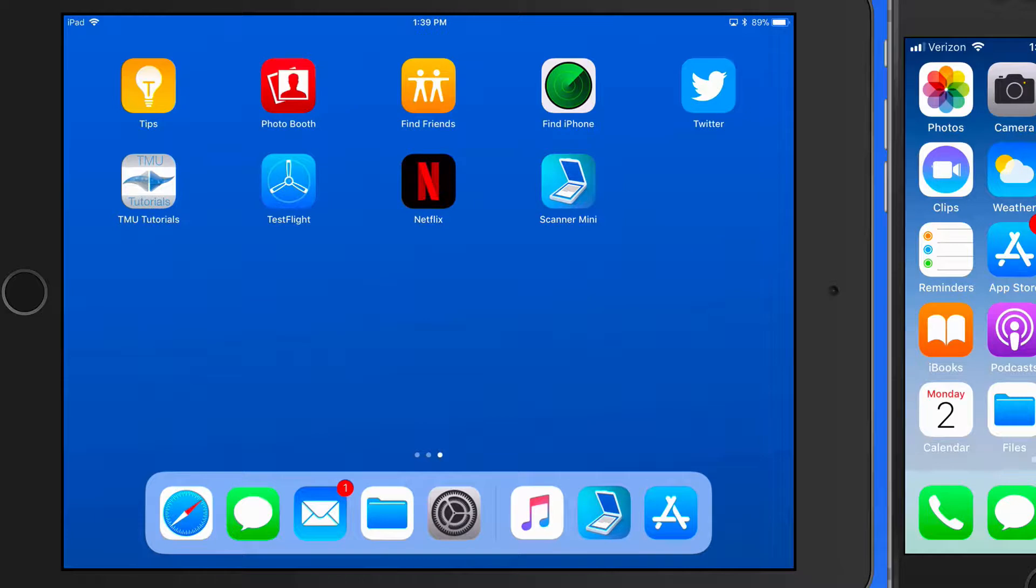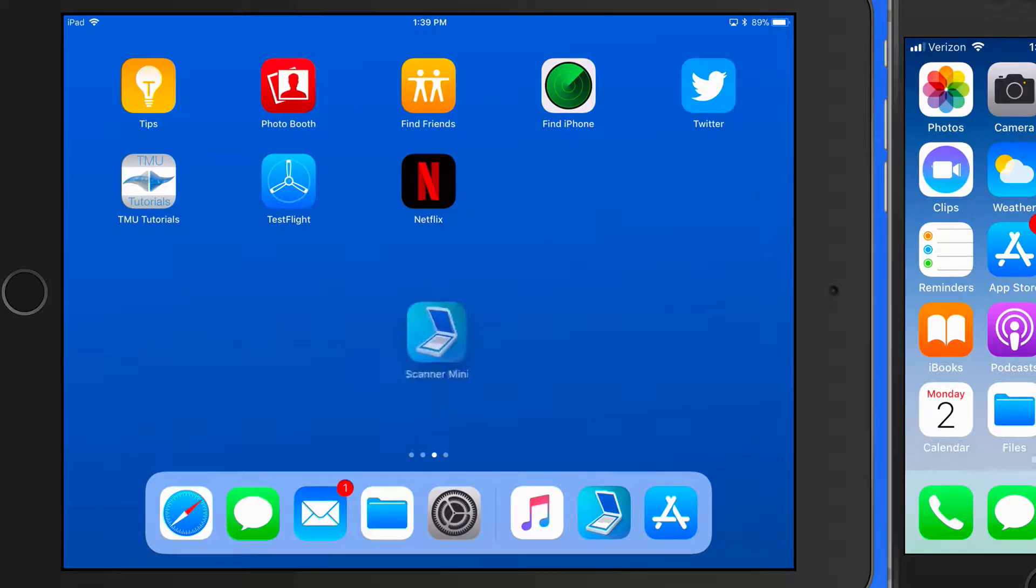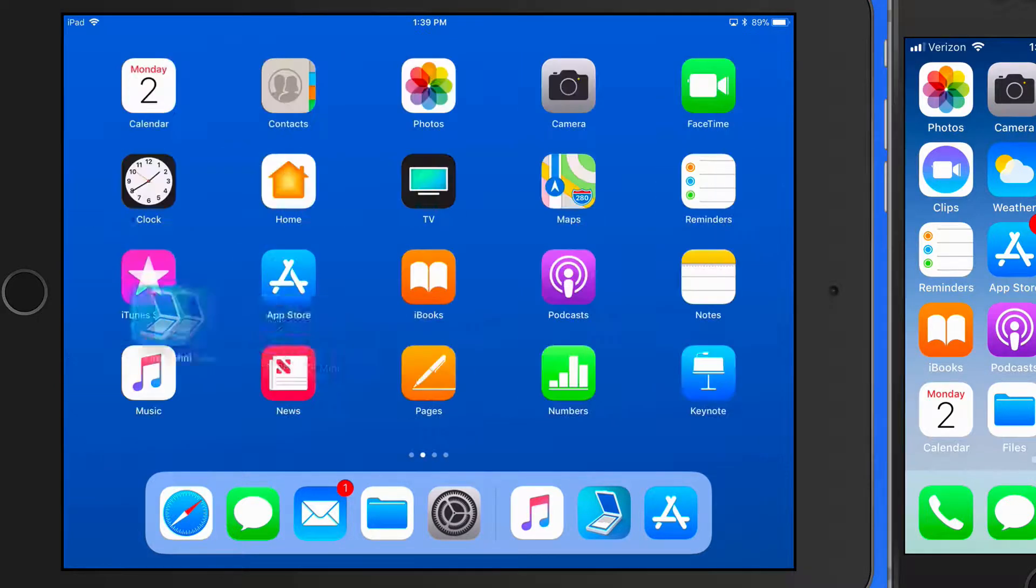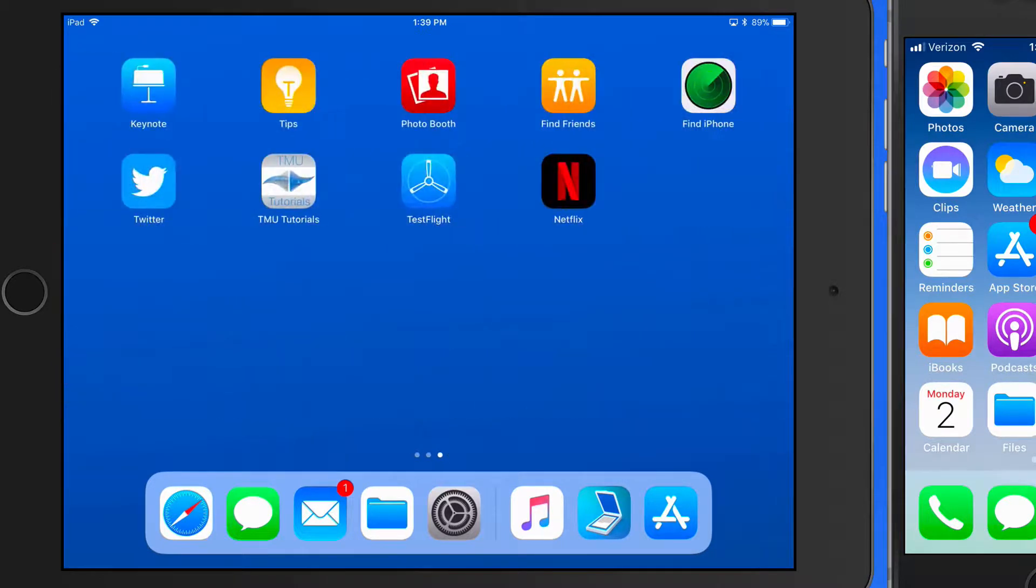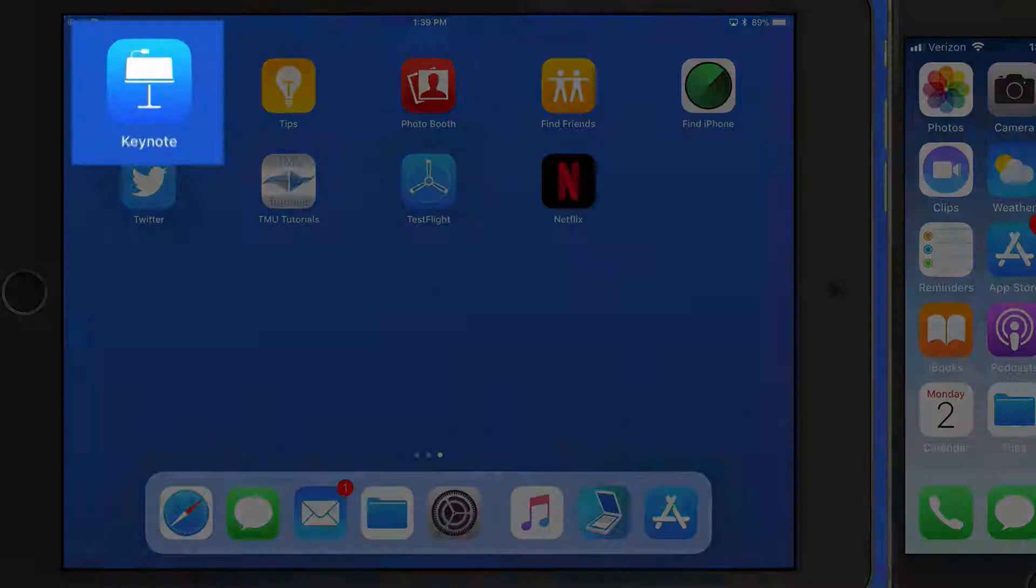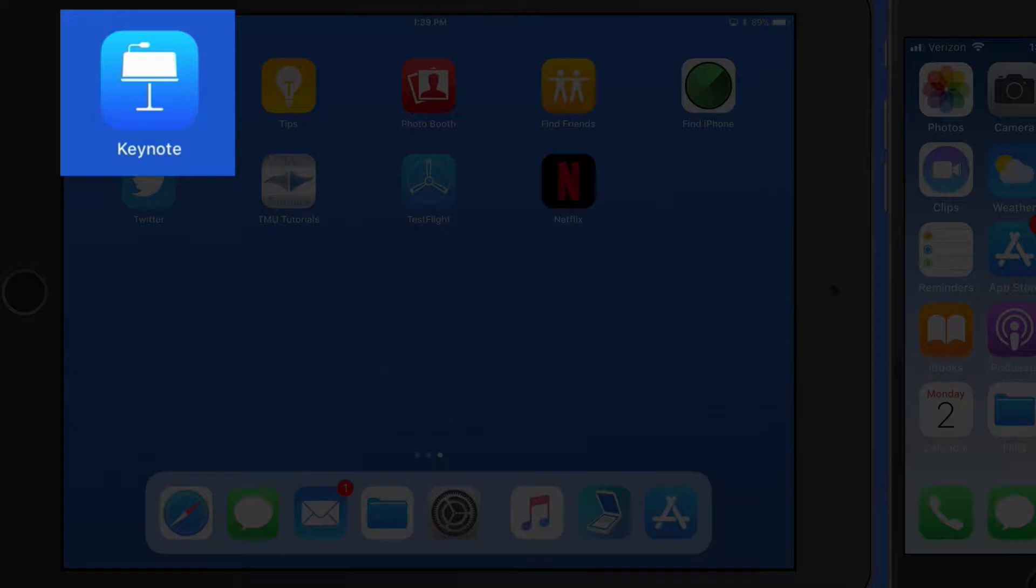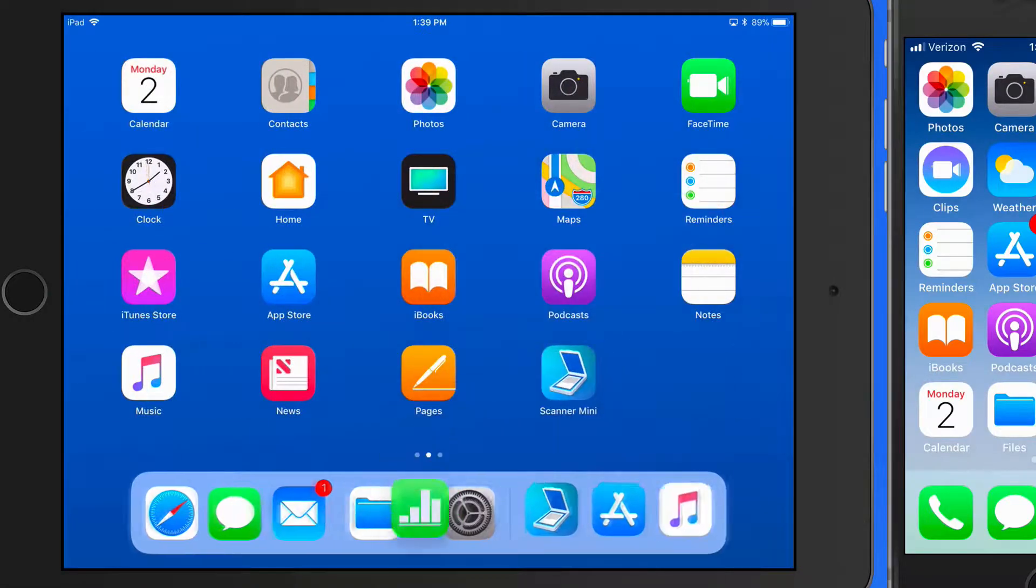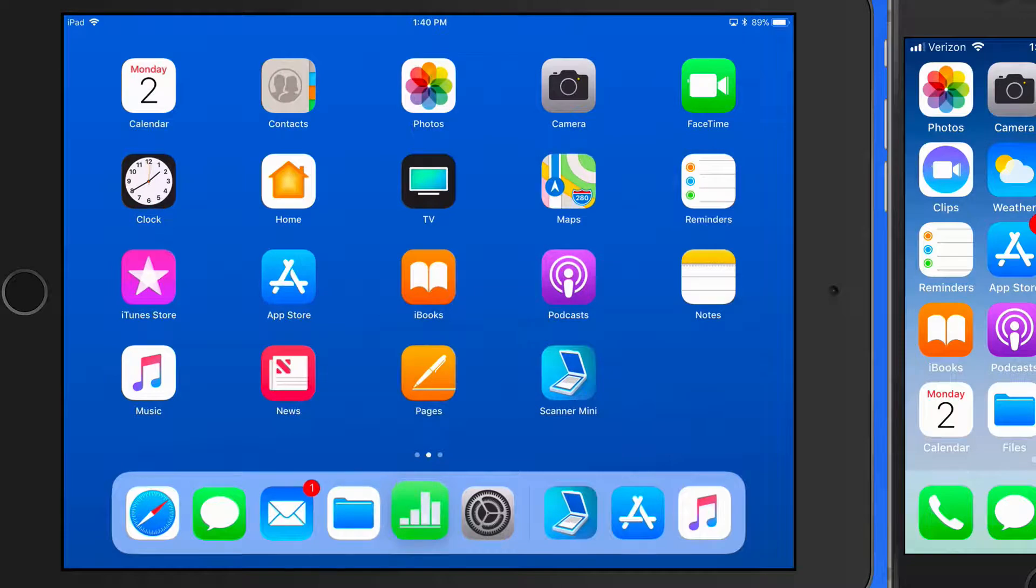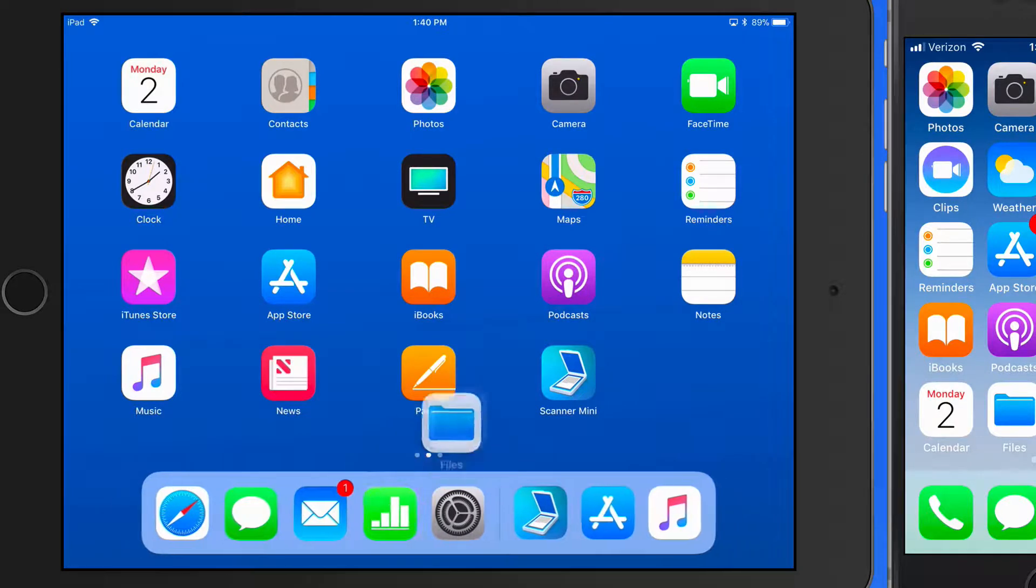On an iPad, we can move the app with a quick tap and drag. I'll move this to the last spot on my main home screen. Doing this will push Keynote to the second screen. We can also tap and drag to place an app in the dock or remove one from the dock.